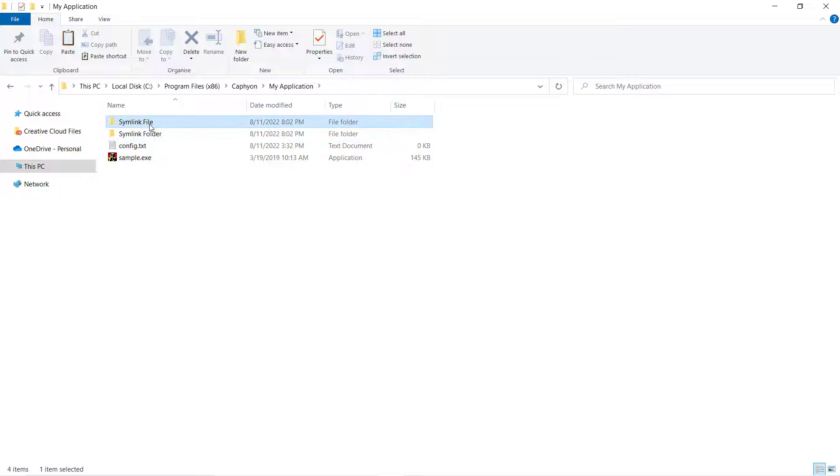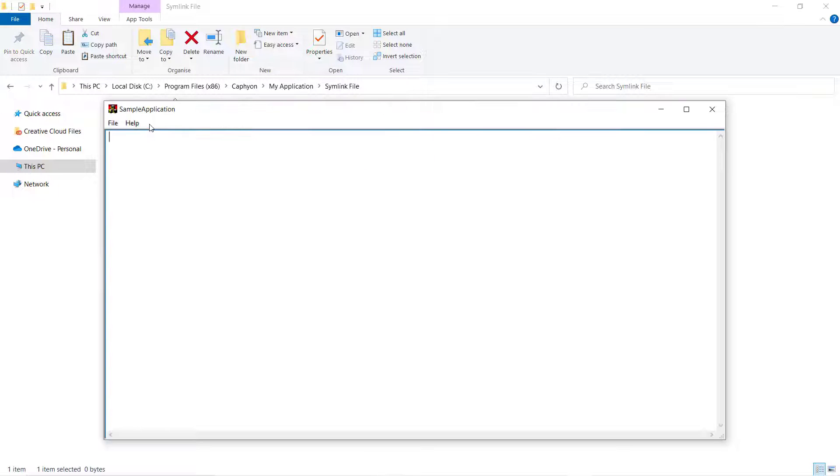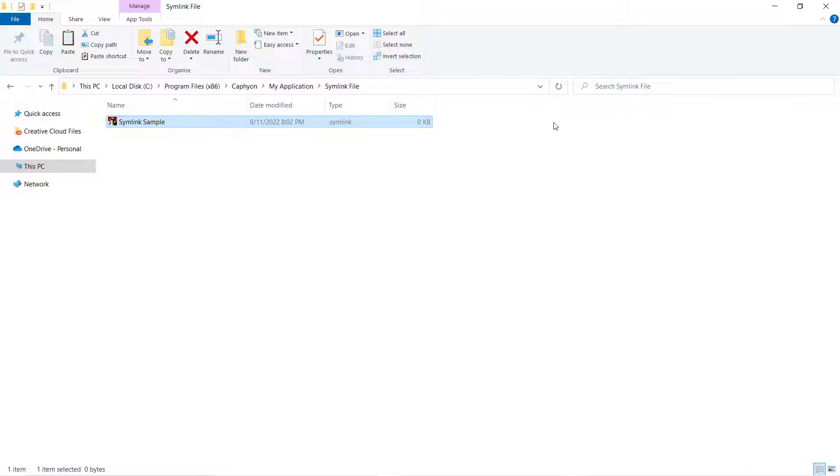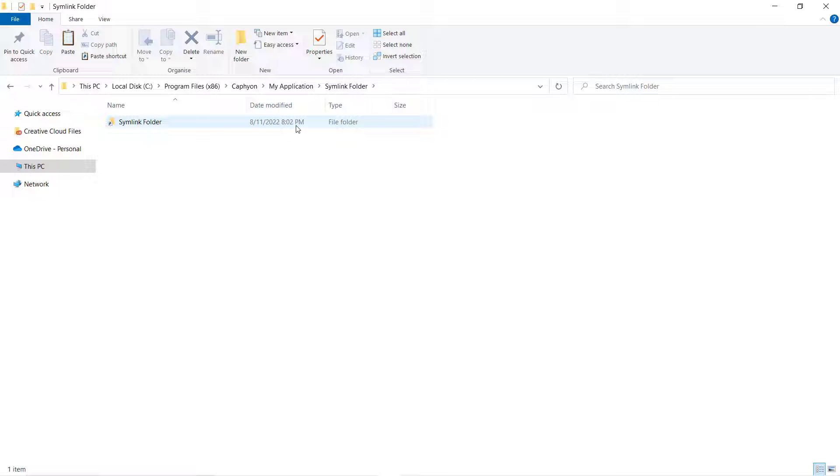As we can see, the symlink file contains the symlink that points to the simple.exe file, and the symlink folder contains the symlink that references the symlink file folder. And that's it!